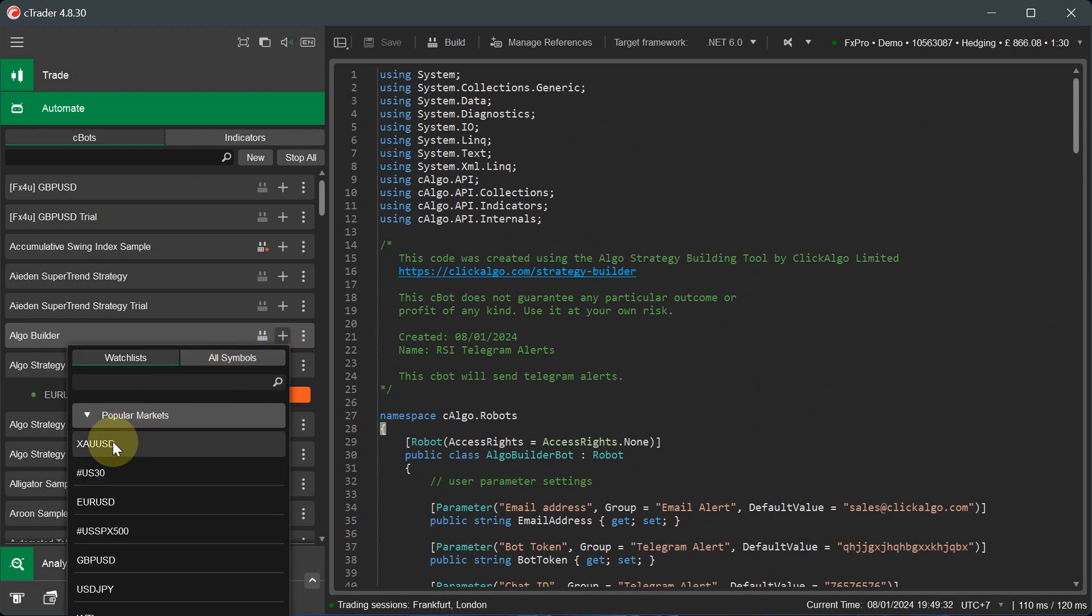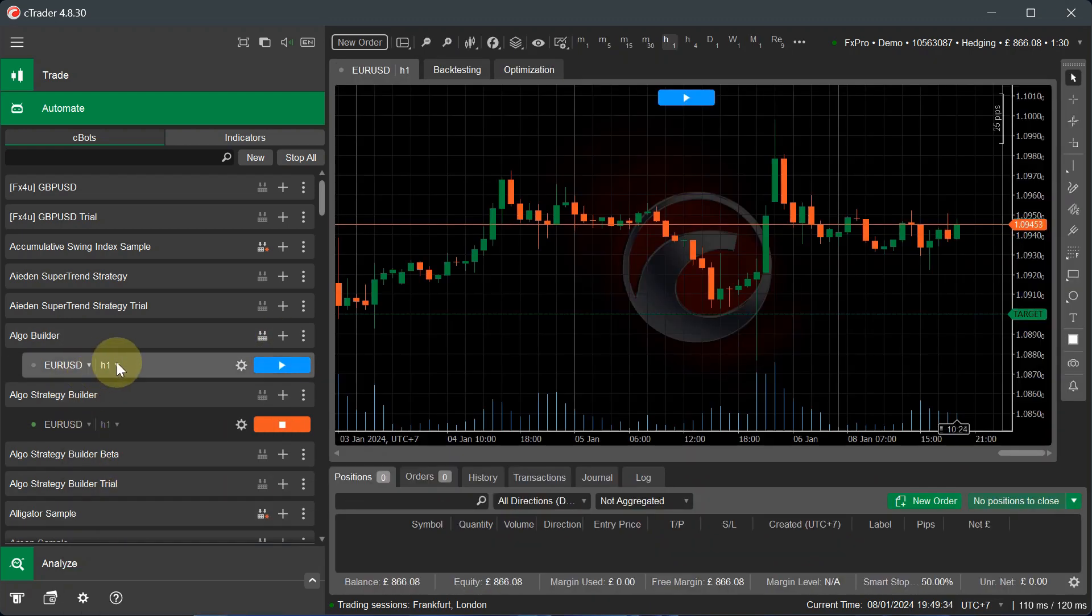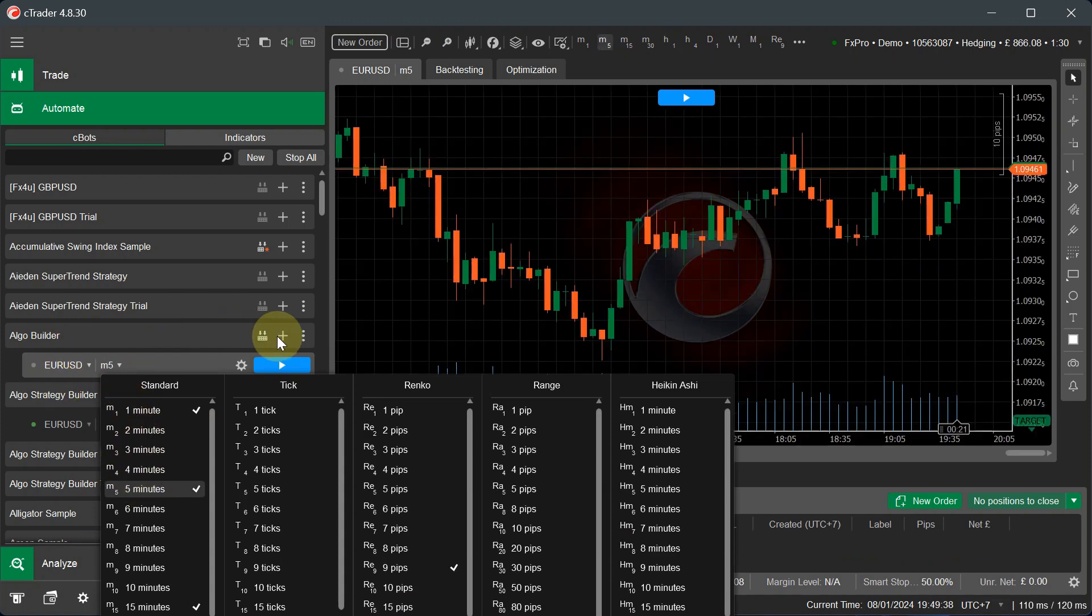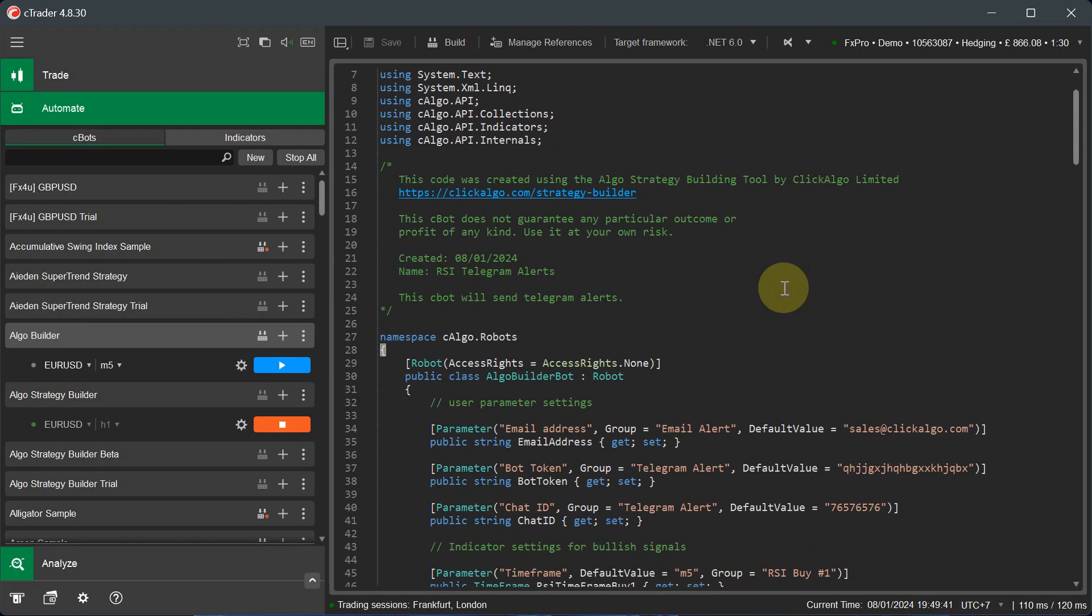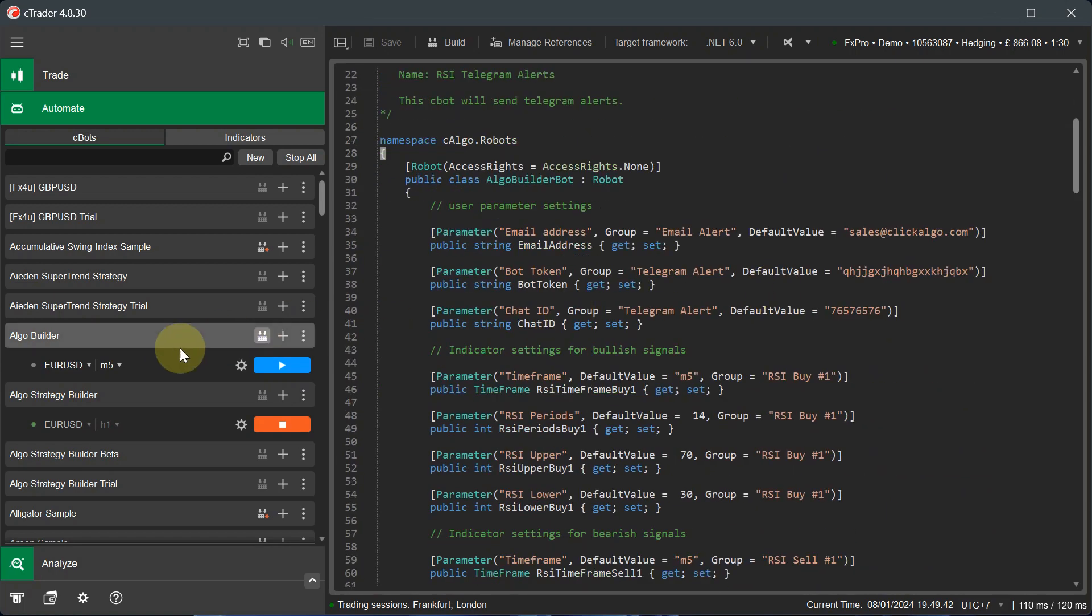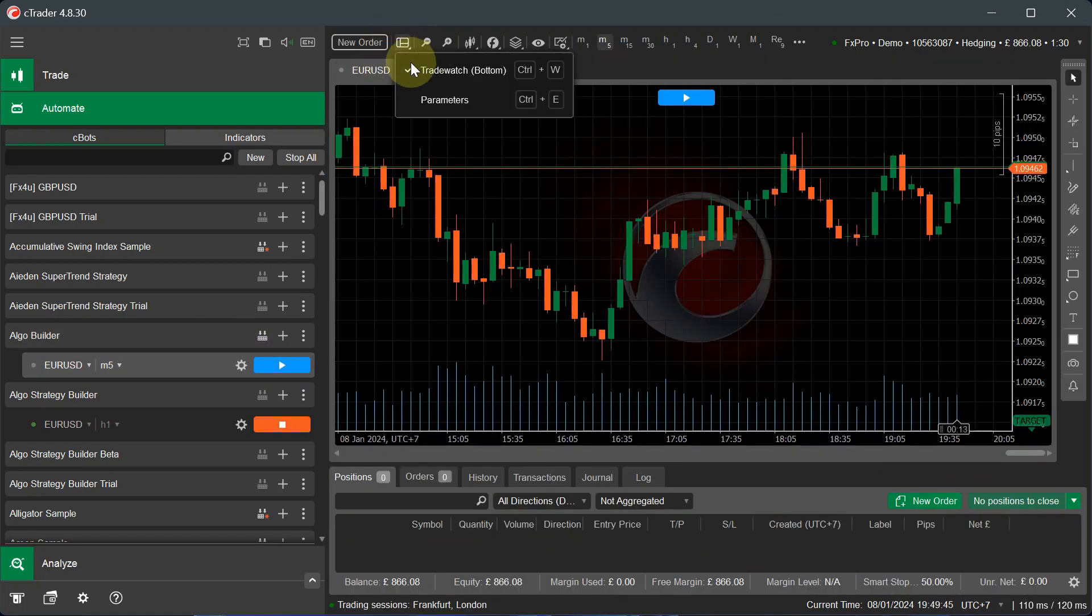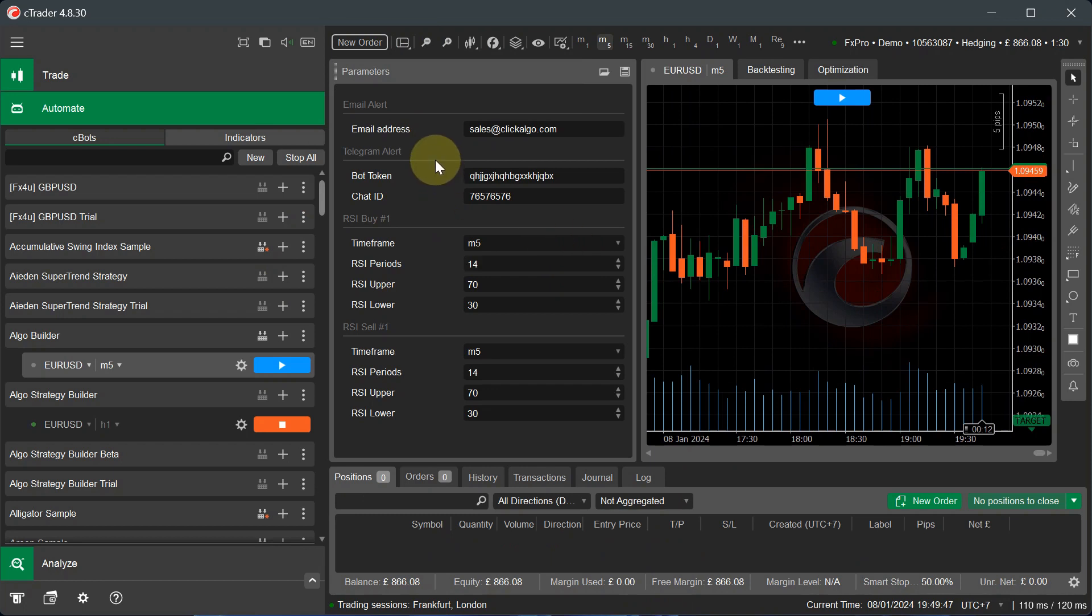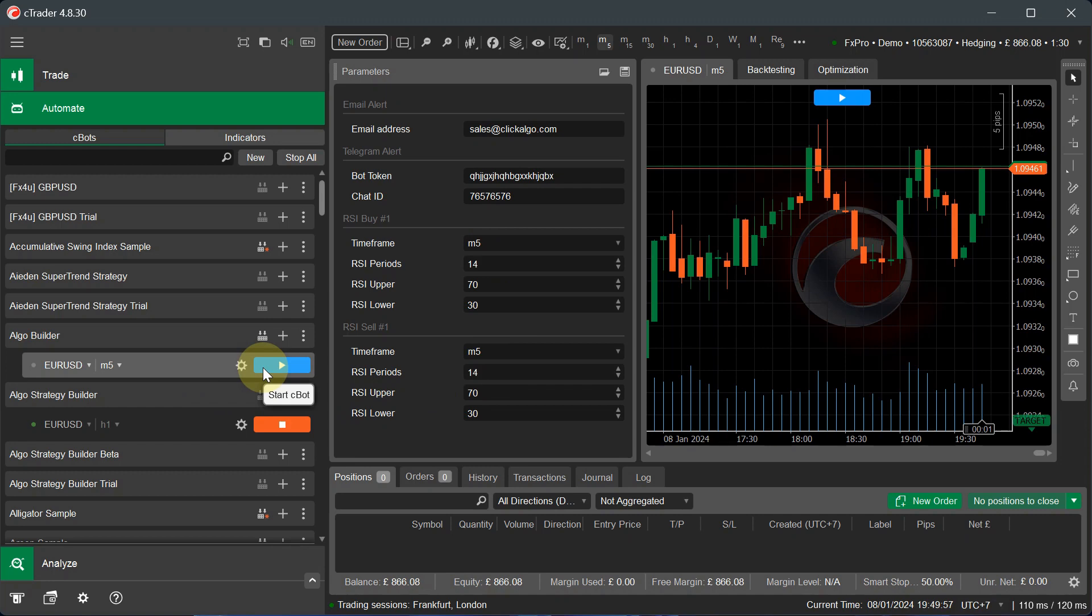Now, if I open up a CBOT instance here, I would actually have to set this to five minutes. And then if I actually look at the code now, not the code. If I've built it, I look at the parameters. So I go to the parameter windows. So you can see here it's got preset parameters, my email address, pot token chat ID, and also the indicator settings for buy and sell. So it's all in there. So if I play this now and run it,